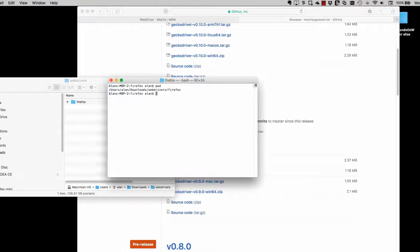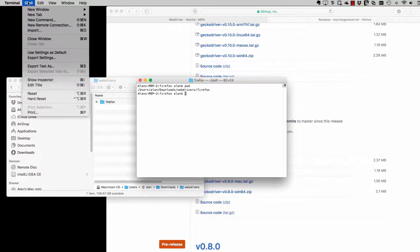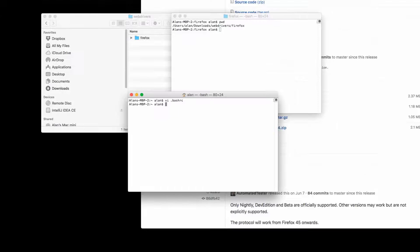Now I'm just getting the path for the folder that I installed it in. Now I'm going to edit my bash profile to export that path as part of the system path.